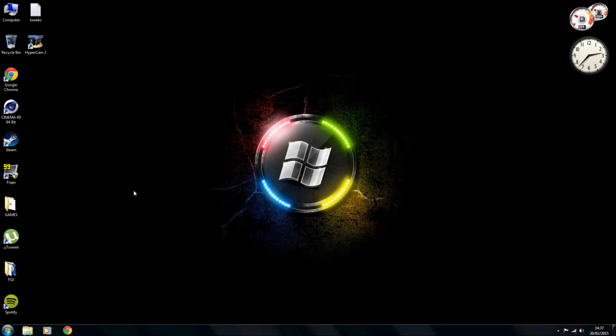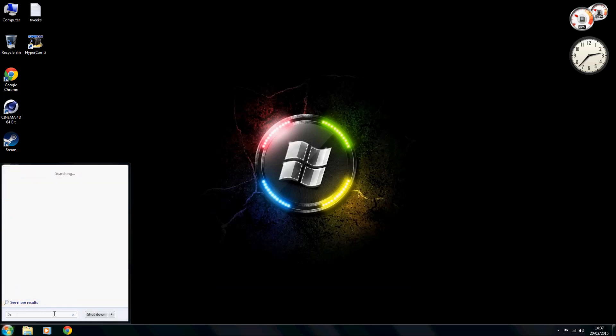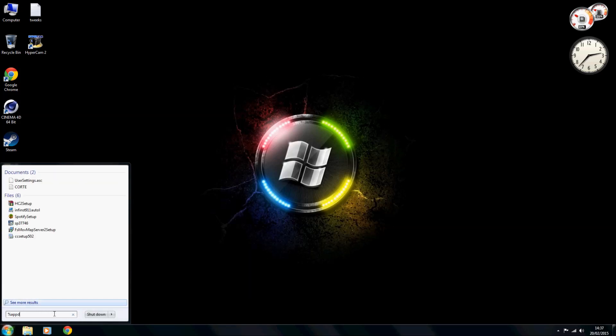Right, so without further ado let's dive in. First thing you want to do is come down to your start panel and type in percent app data percent.